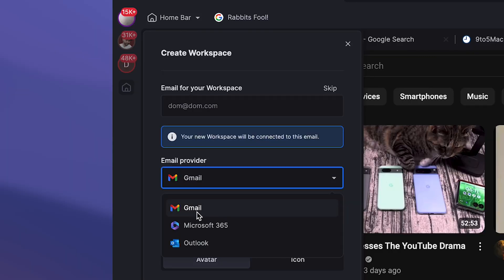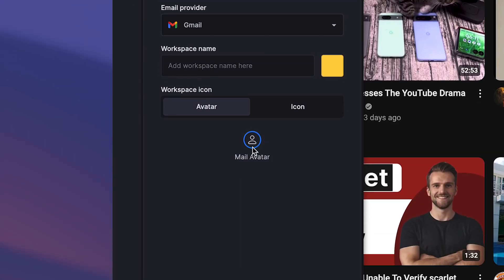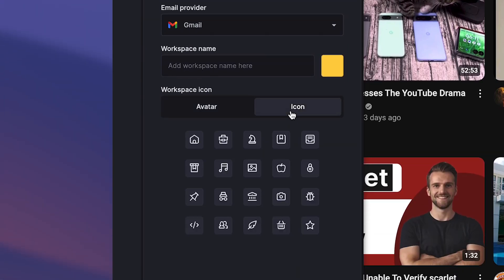I can choose my email provider. I have Gmail, Microsoft 365 and Outlook. And then I can choose to have my email avatar, or I can have an icon. So I can choose from any of these icons to kind of stylize it.